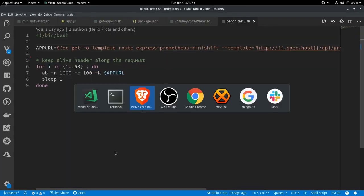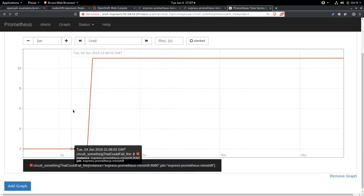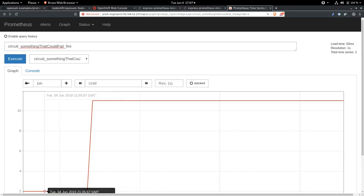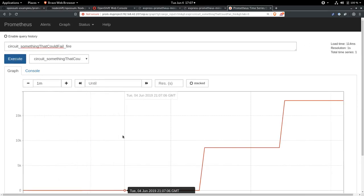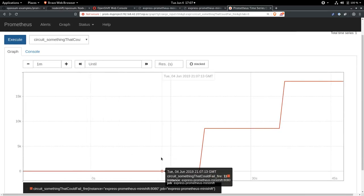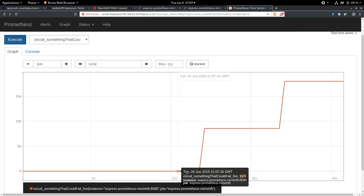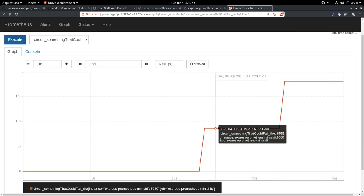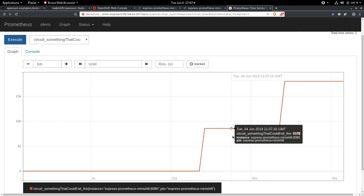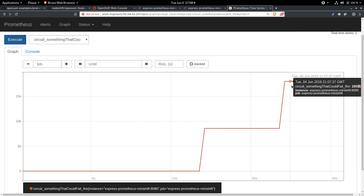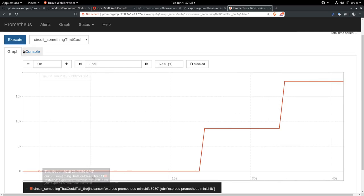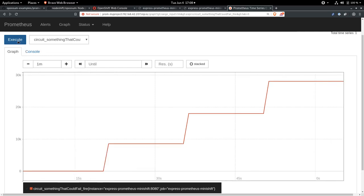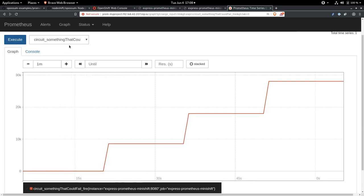But we can go back here now to our Prometheus instance and execute that again. And we can see now that the 11 that we had a minute ago kind of basically looks like zero here because we've got so many requests now. Several thousand, 8,572, 18,011. If we execute it again, we should see that number continue.